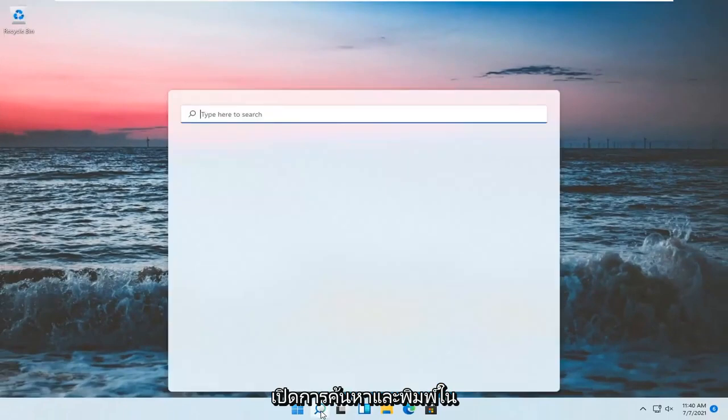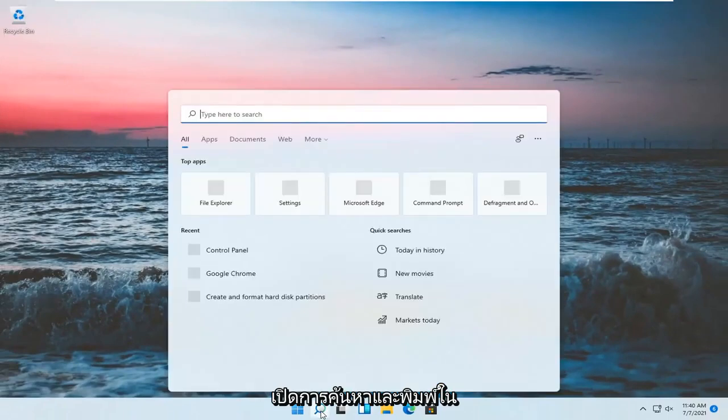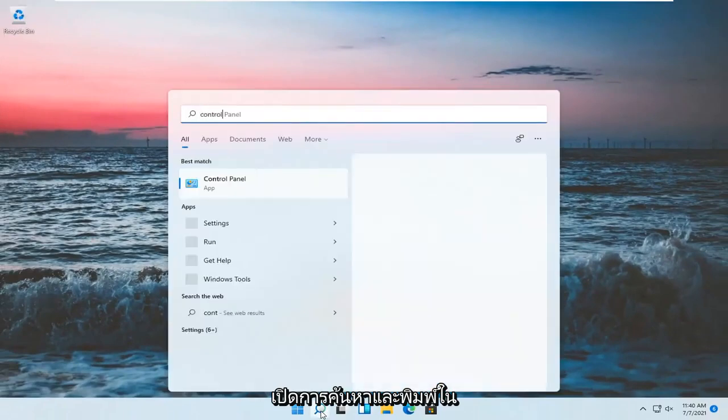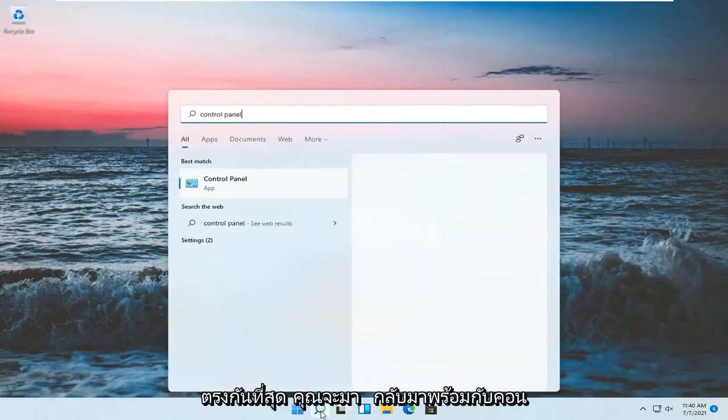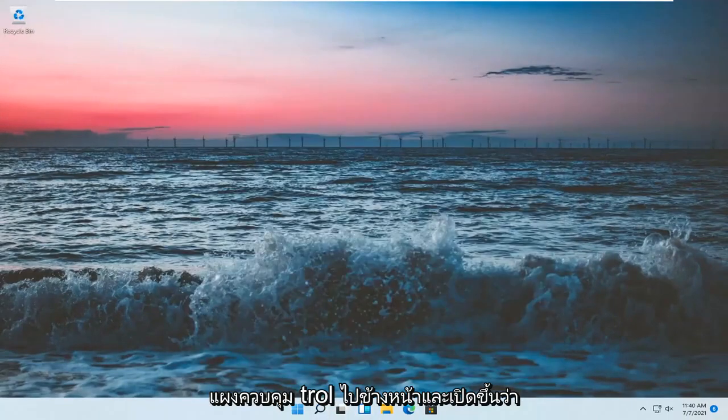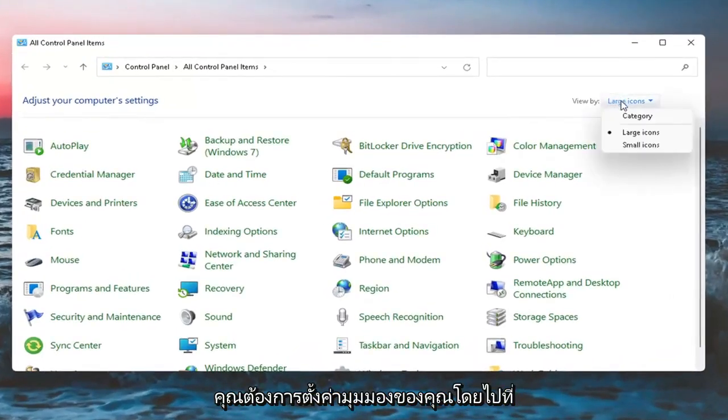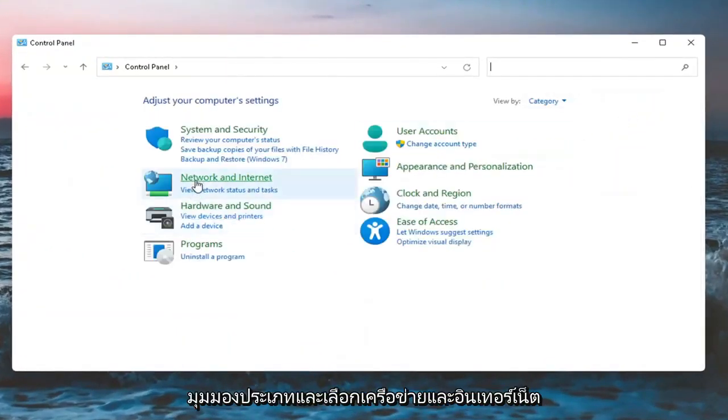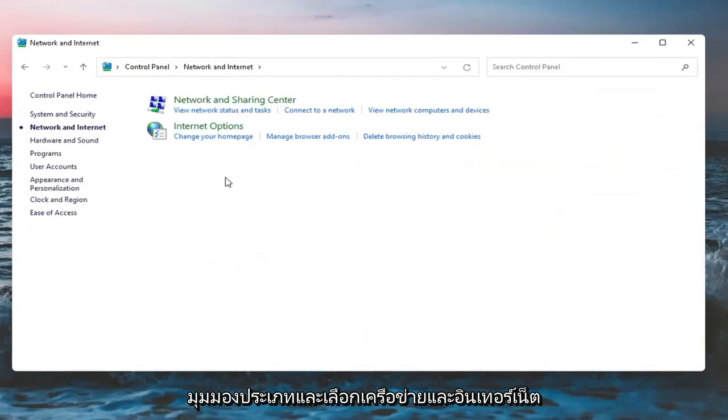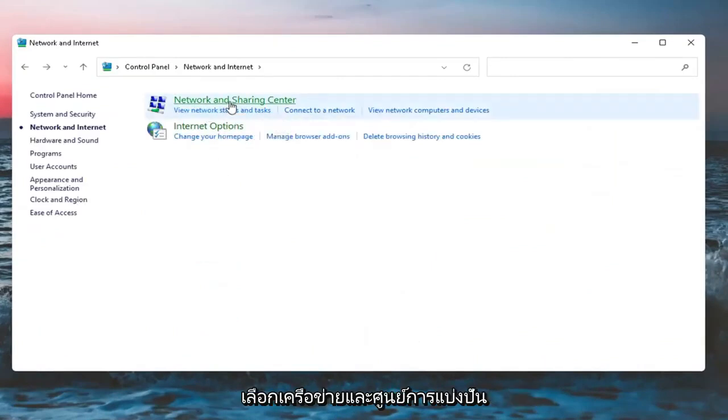Open up the search and type in Control Panel. Best match will come back with Control Panel, so open that up. You want to set your view by category and select Network and Internet. Select Network and Sharing Center.